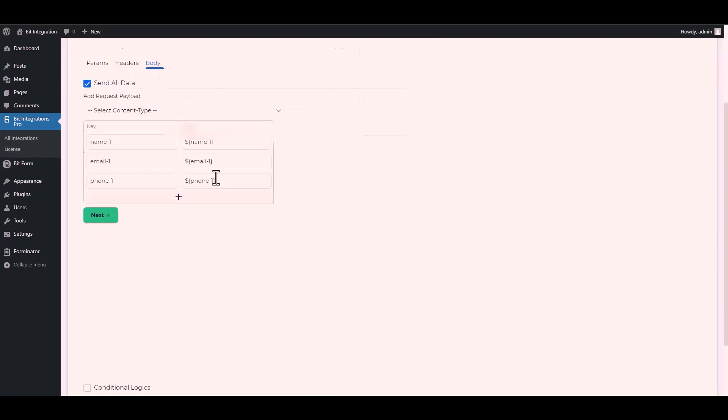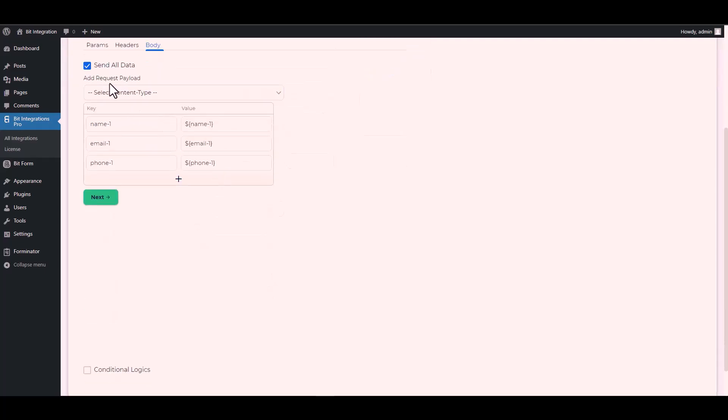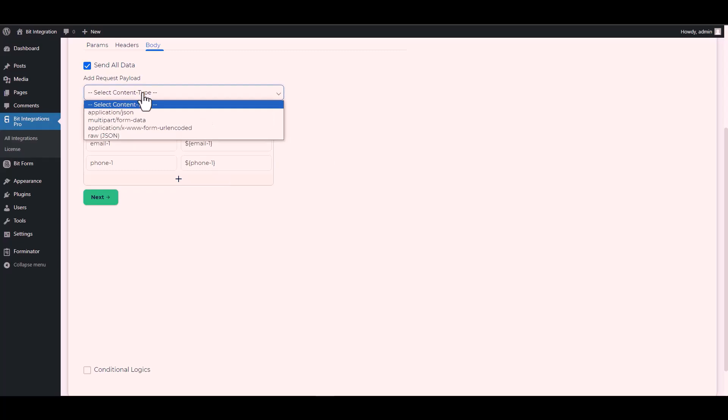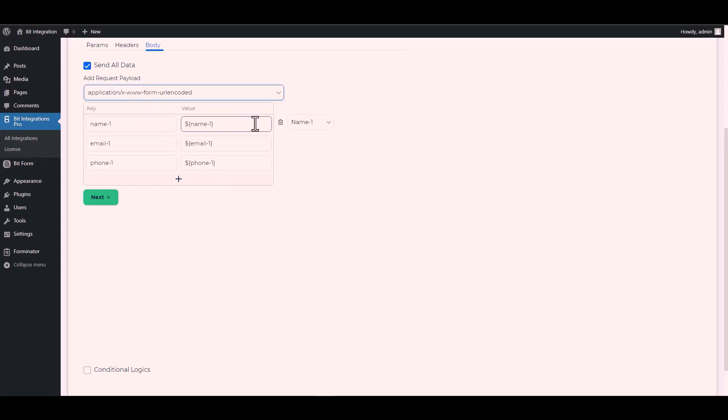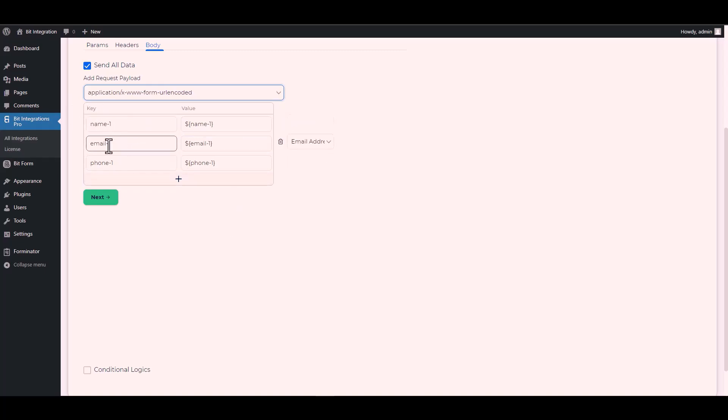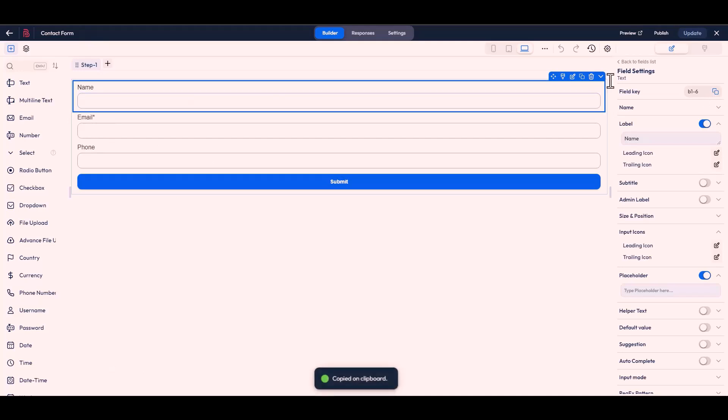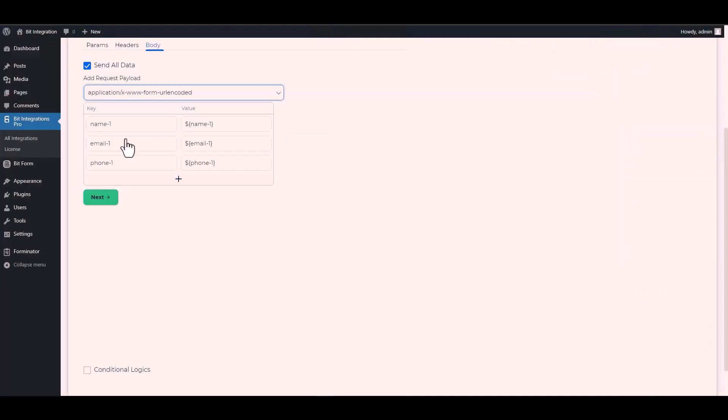Body send all data. Please remember to select the specific payload type that I have chosen. Now change the key name of the Bit Form. Copy the Bit Form field key and paste it on the integration site.